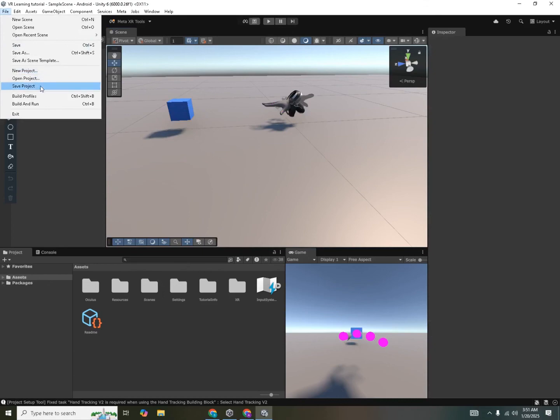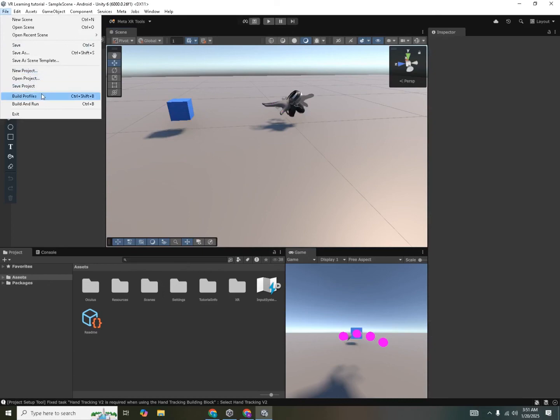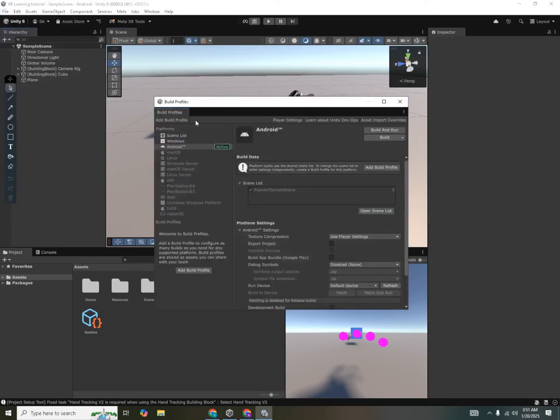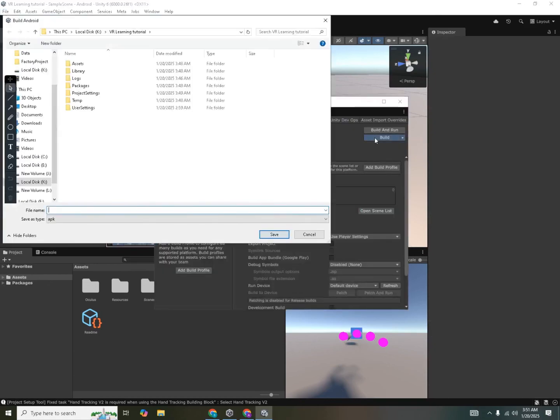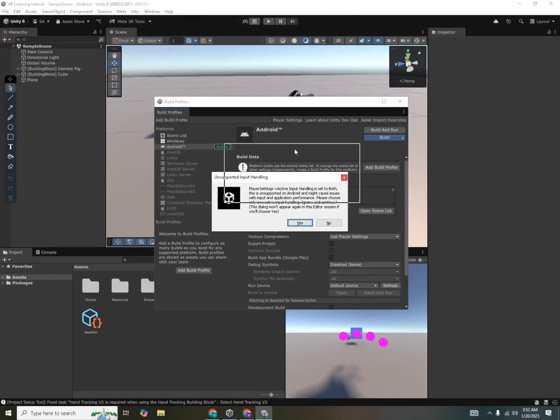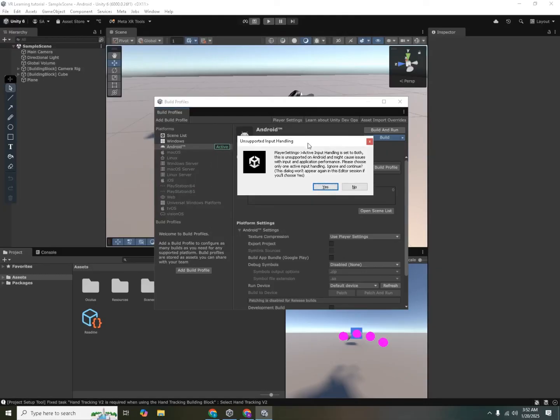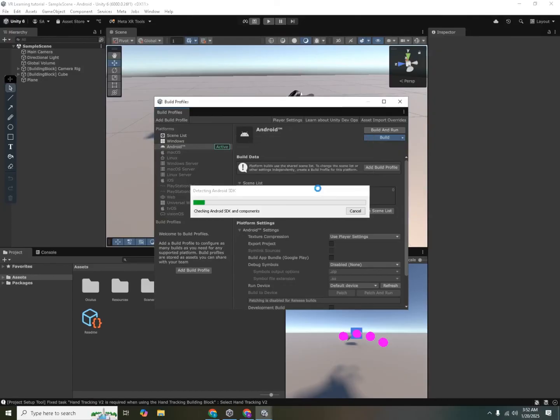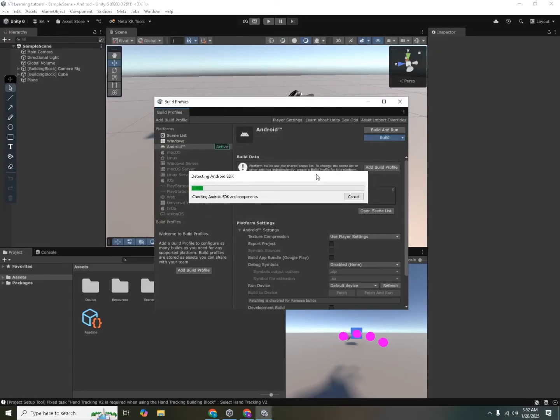Now we can build this application. We go back to build profiles, click on build and give a name. Testing VR 25. And press enter. It will tell you that two types of active input handling has been set active in your project. So ignore that for now and click yes. Now it will build the APK for us which we can sideload into our headset and test it out. So until it's building the APK, let me tell you how you can sideload that into your headset.